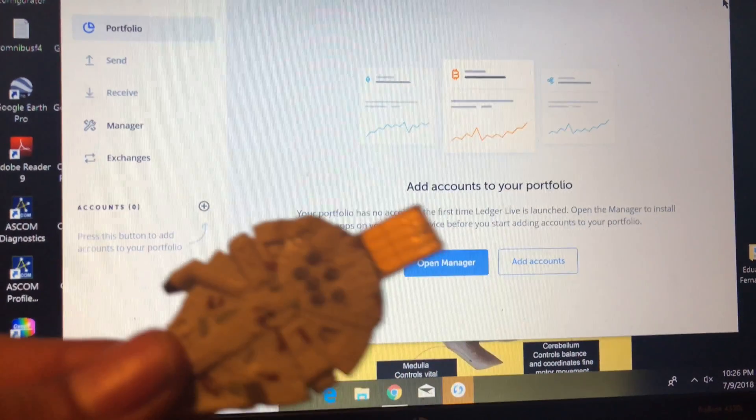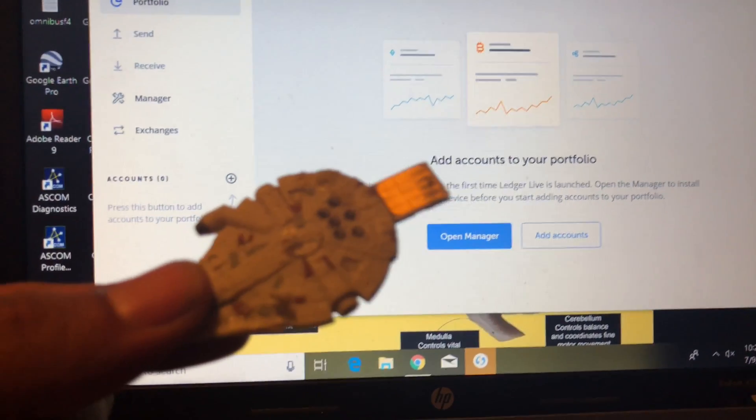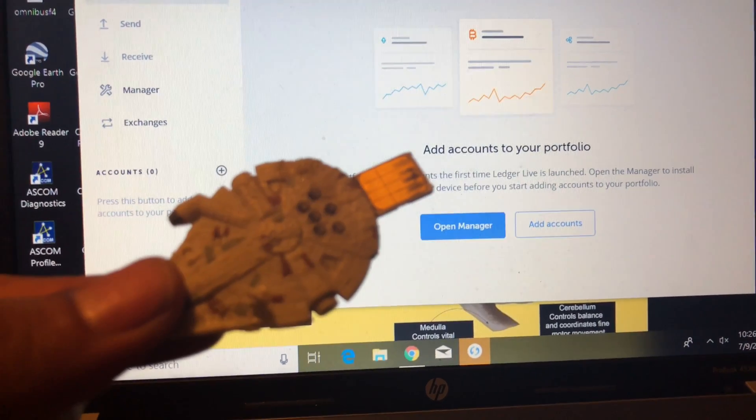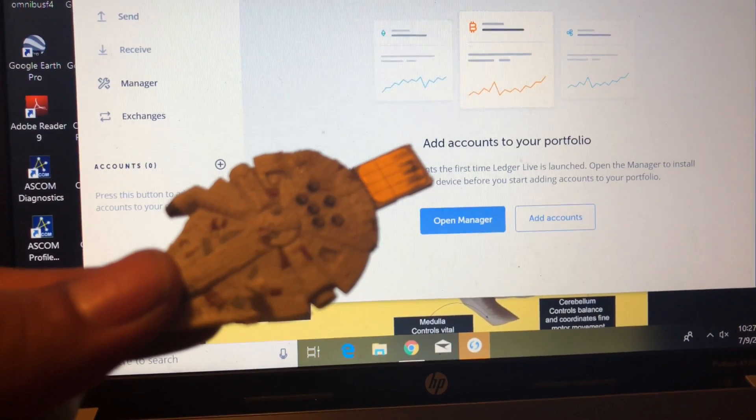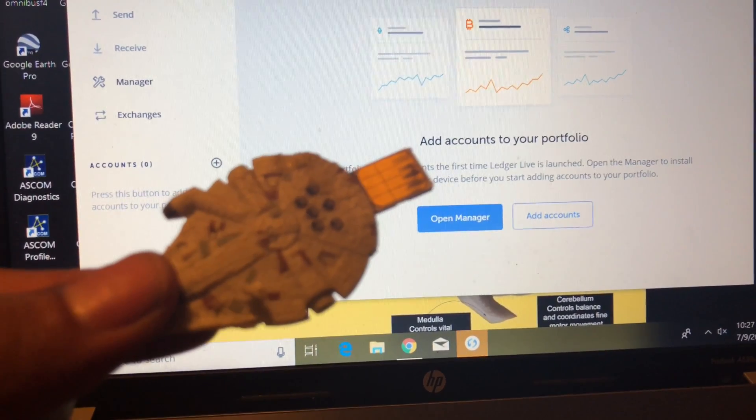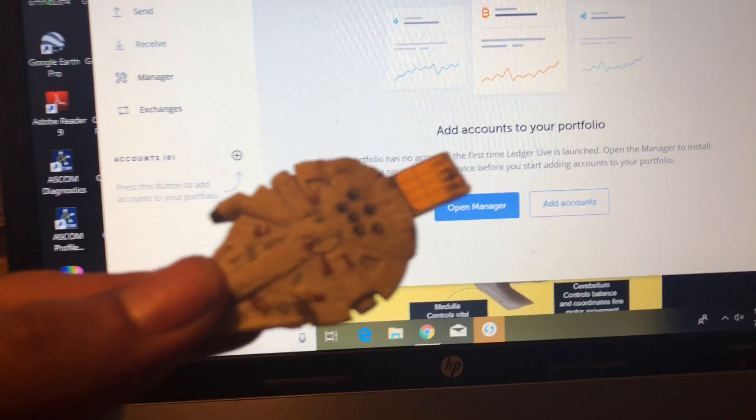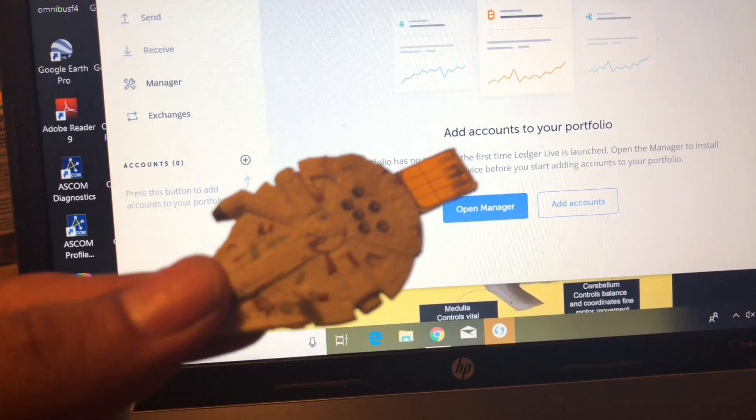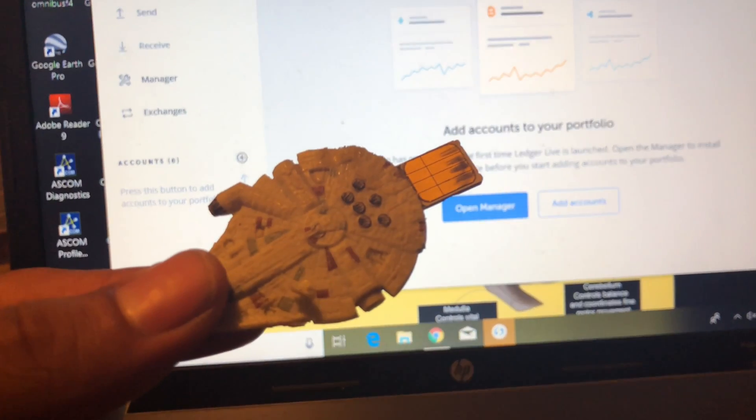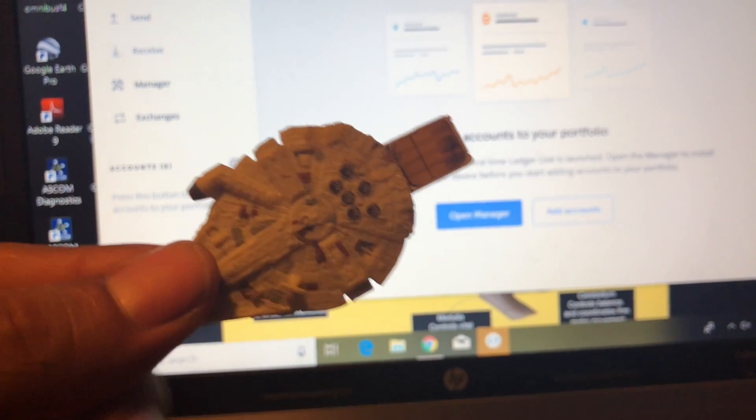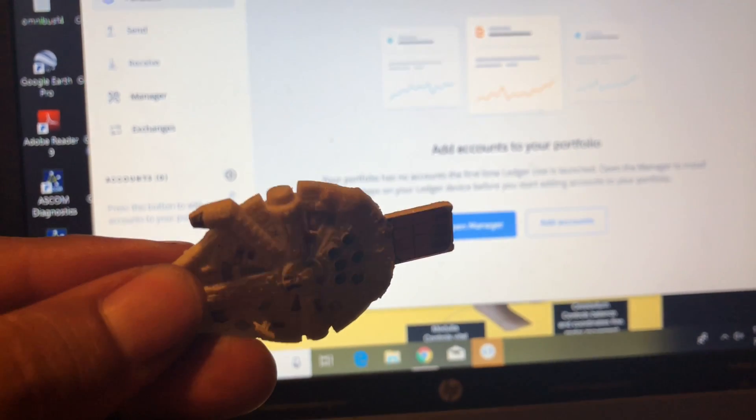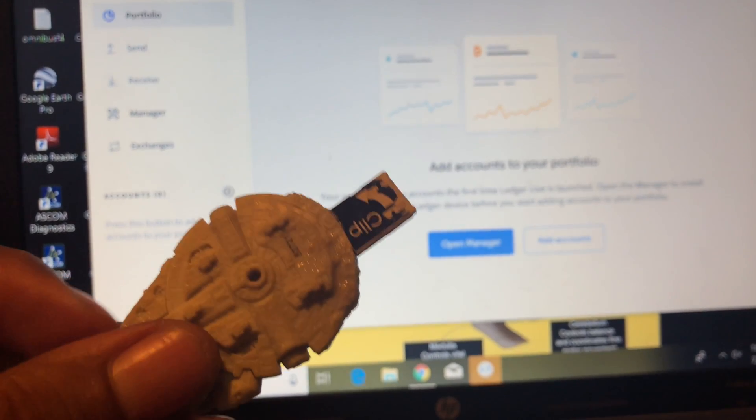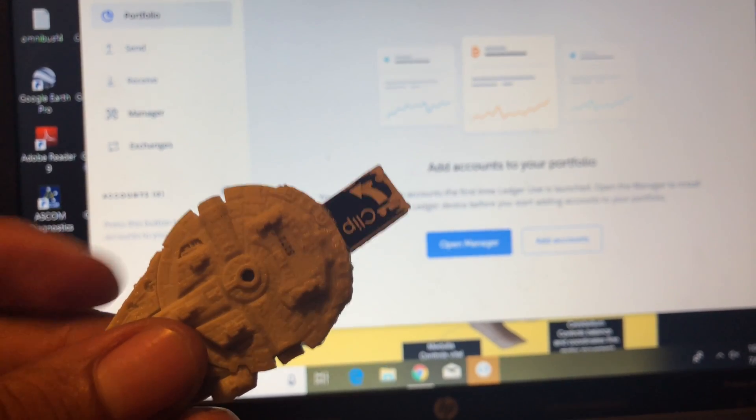So there you have it guys, the new Ledger Live wallet. Tell me what you guys think of it below in the comments and I'm gonna leave you with my Millennium Falcon custom made HW.1 wallet. If you want one, holler at me and maybe I'll make one for you. Peace out.